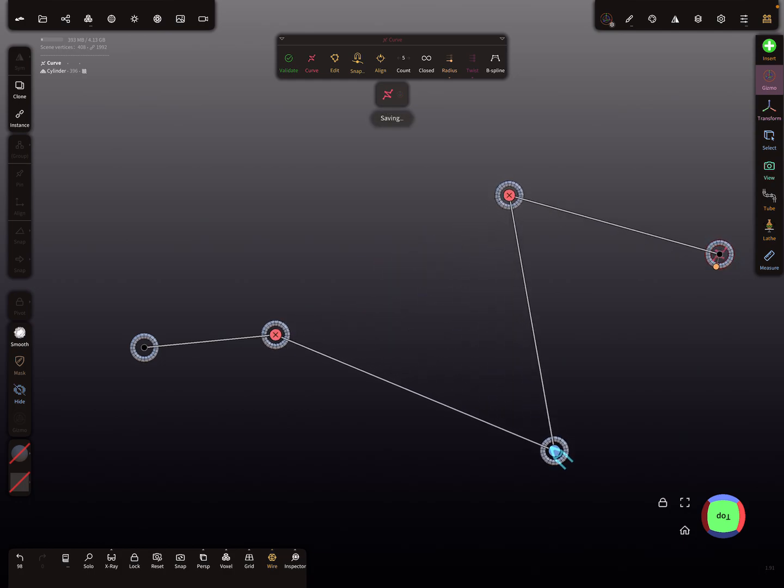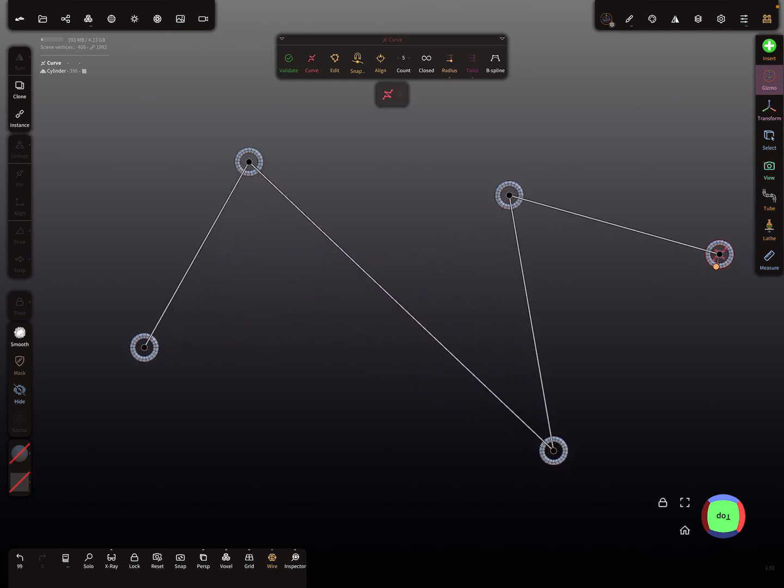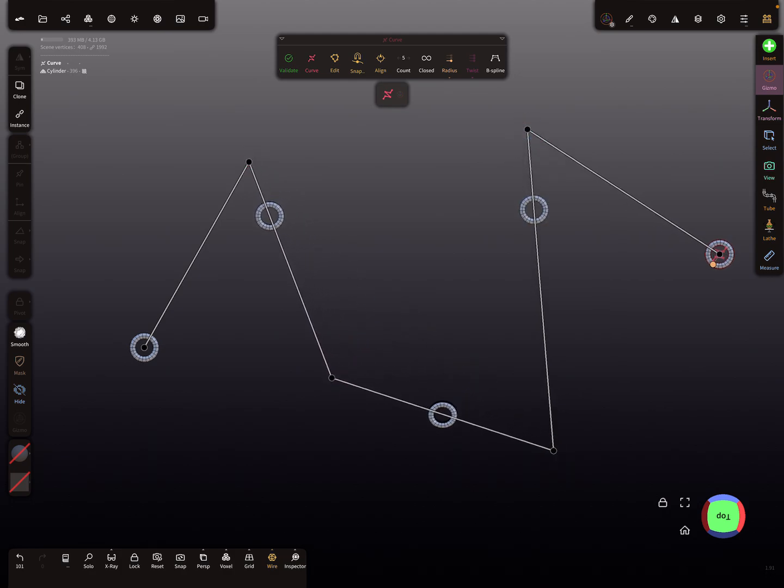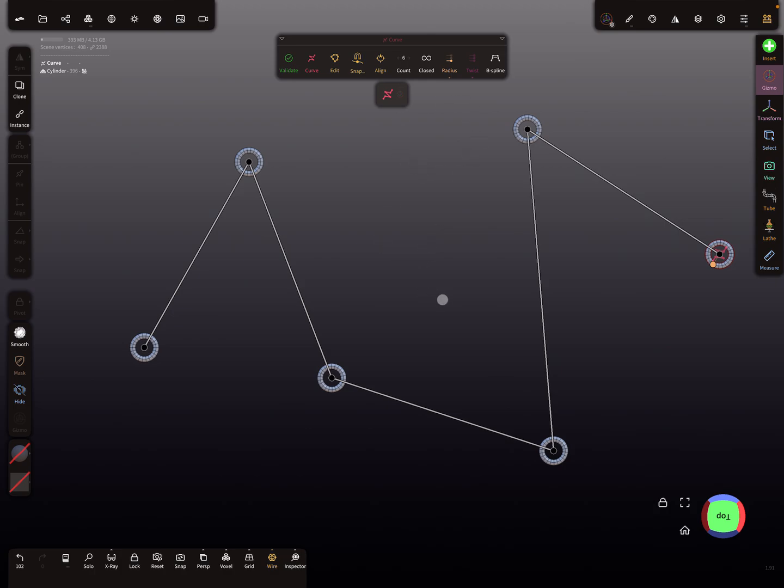Maybe you add a node more, then you have to change here the value. So now we need six.